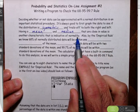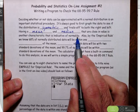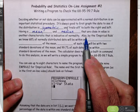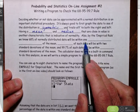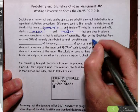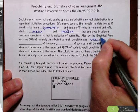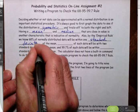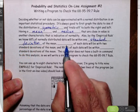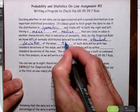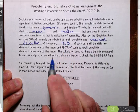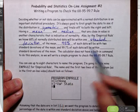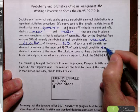Symmetric data have a mean and median that are very close, if not exactly the same. Also, by the empirical rule, we know that 68% of normally distributed data will be within one standard deviation of the mean, 95% within two standard deviations, and 99.7% within three standard deviations of the mean.